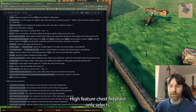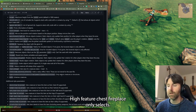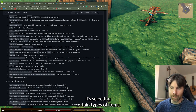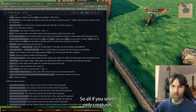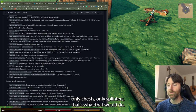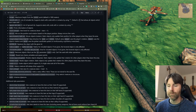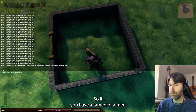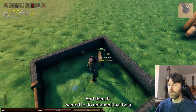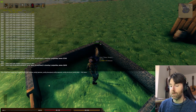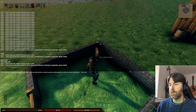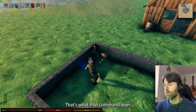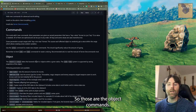Type — creature, chest, fireplace — it only selects certain types of items. So if you select only creatures, only chests, only spawners, that's what that would do. Wild — untames a creature. So if you have a tamed boar and want to untame it, type 'object wild' and now it's no longer tamed. Those are the object commands.